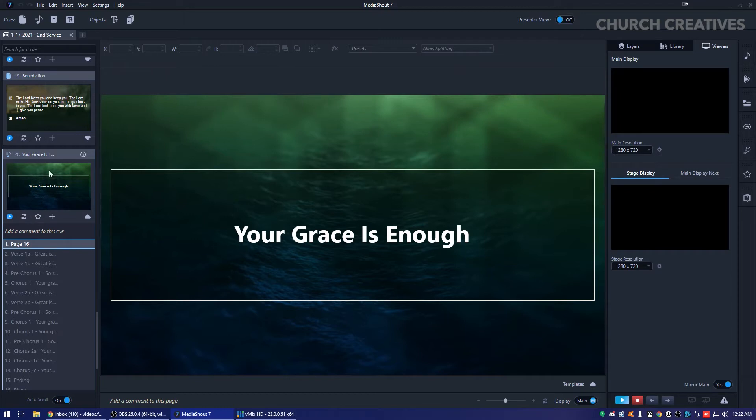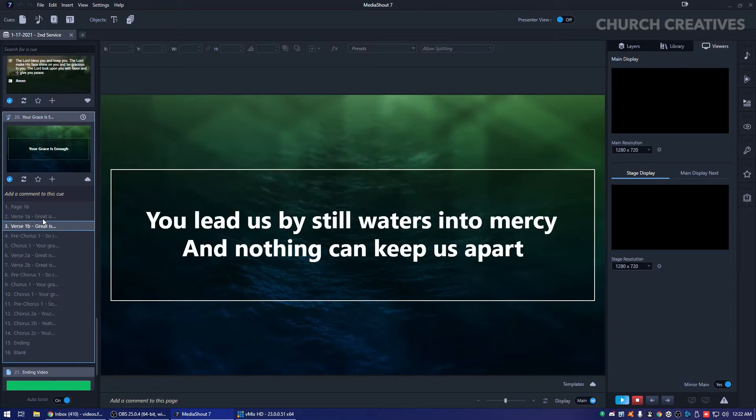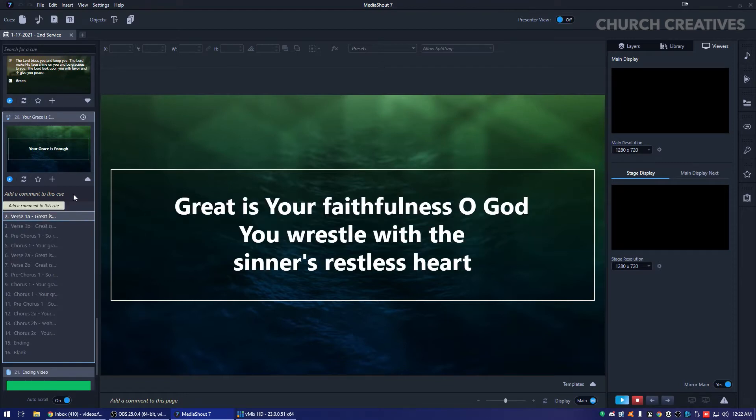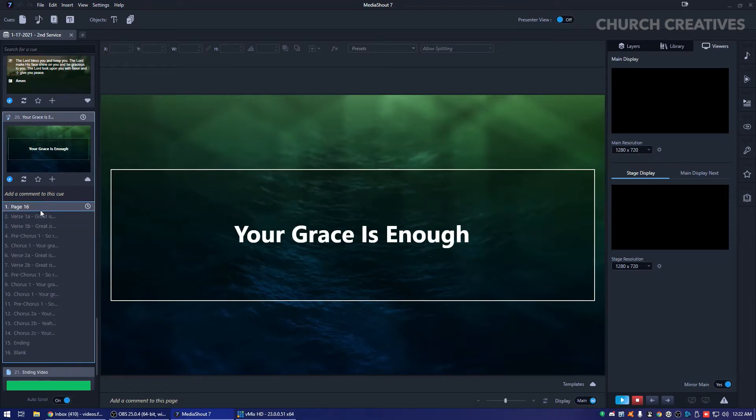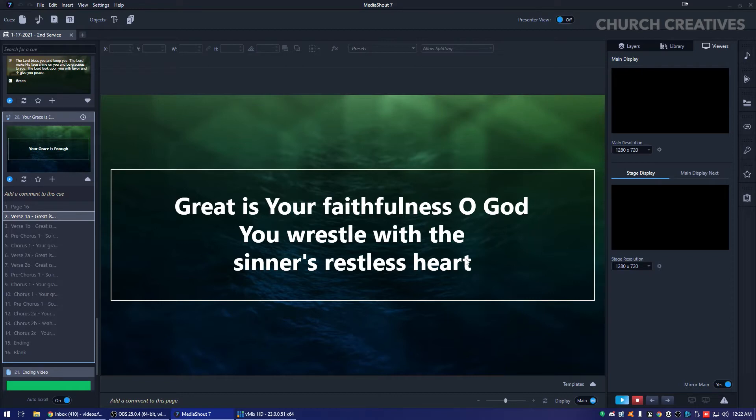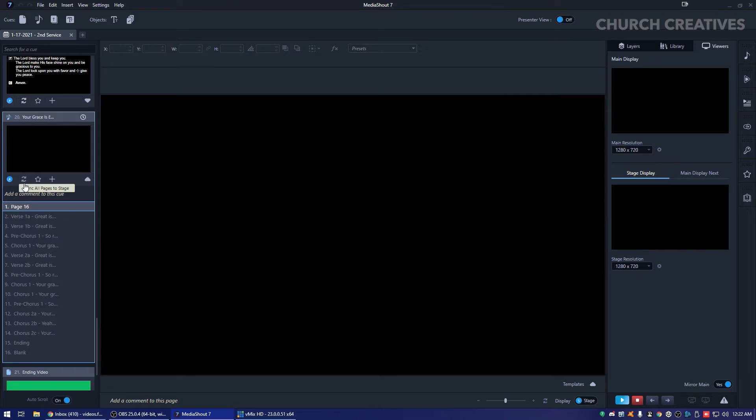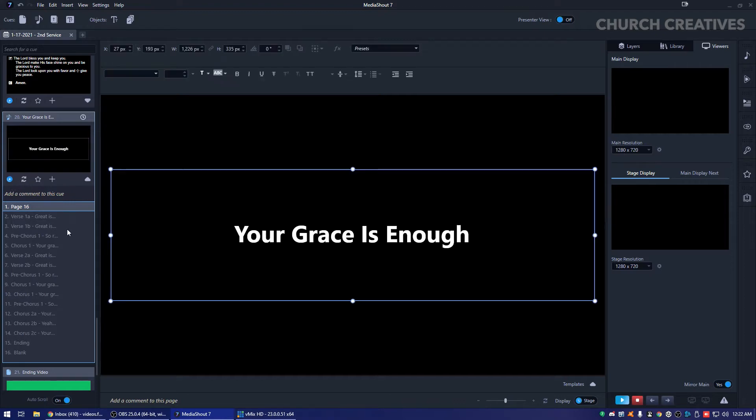This is one of the songs that I have in one of our services that we did last week. Your Grace Is Enough, pretty common worship song. So what we're going to do is we're going to create this to the stage display.